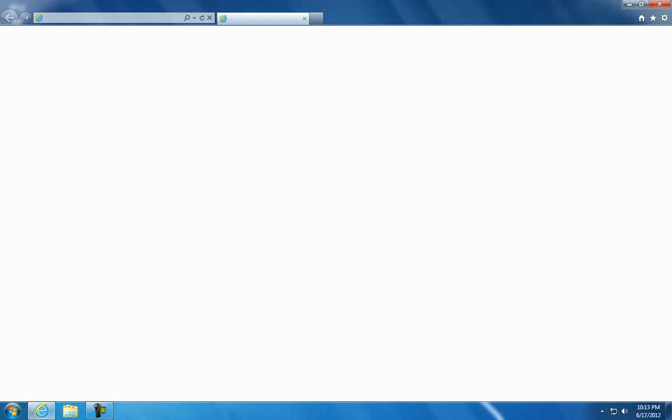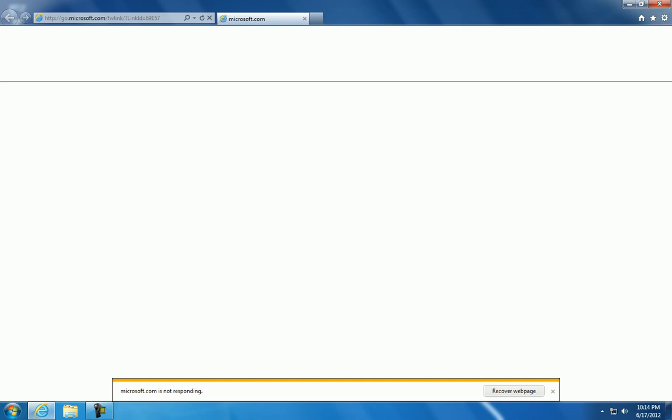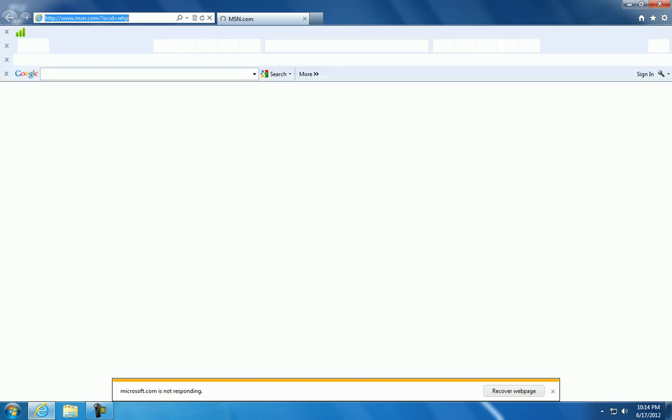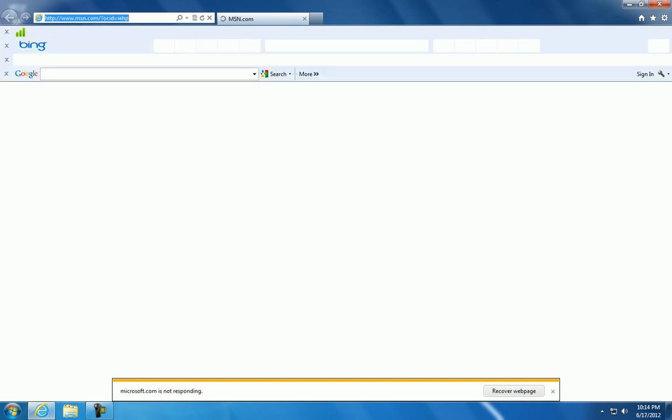It'll load. Now, when it loads, after it loads for me for a couple seconds, go to your address bar.